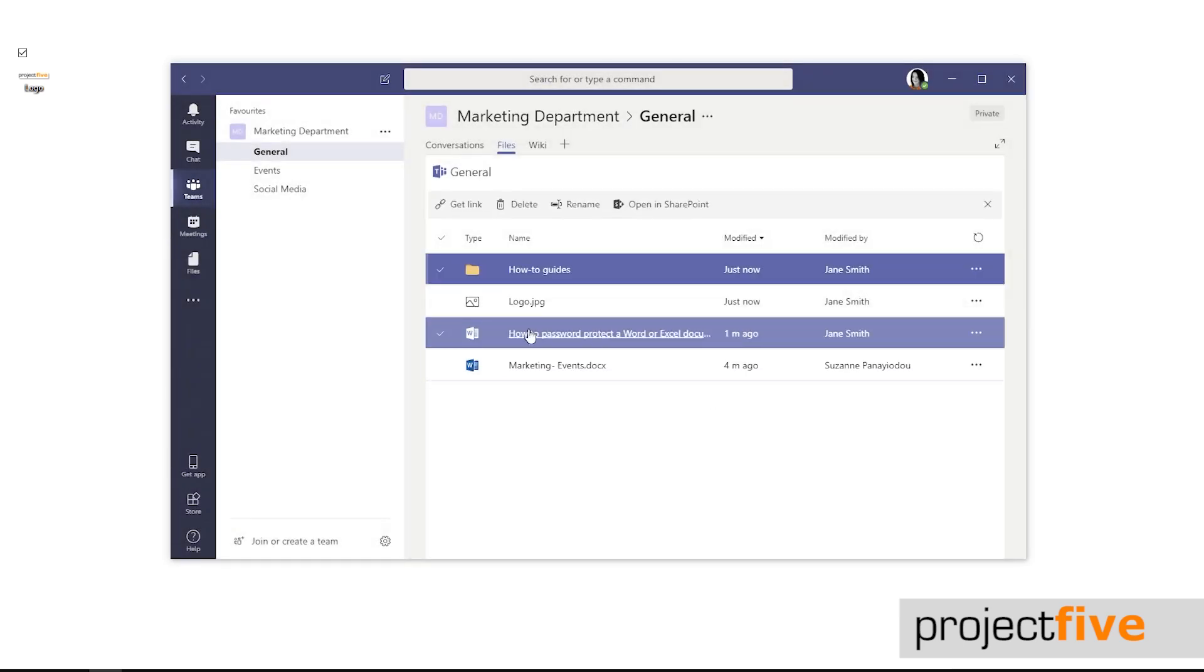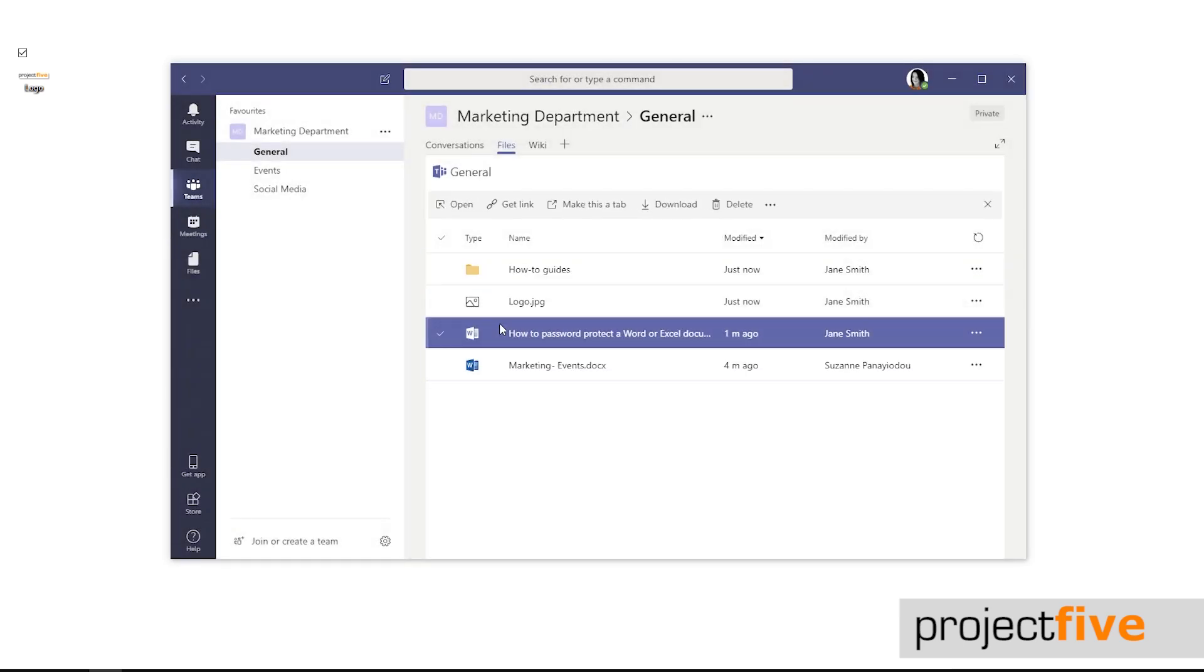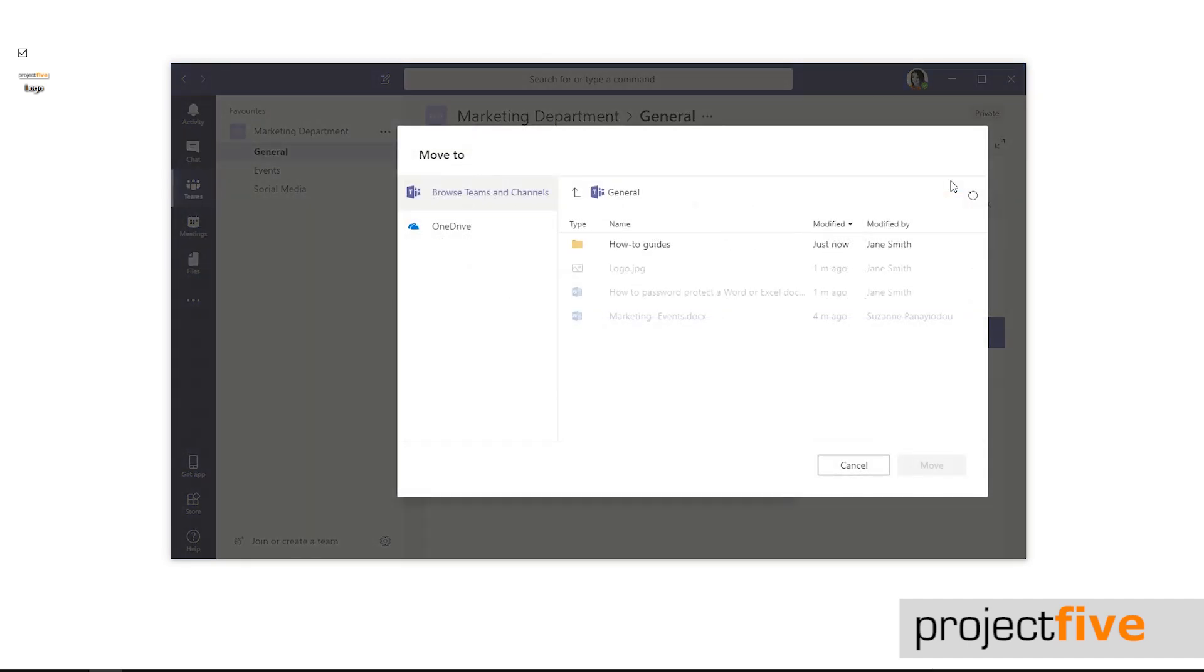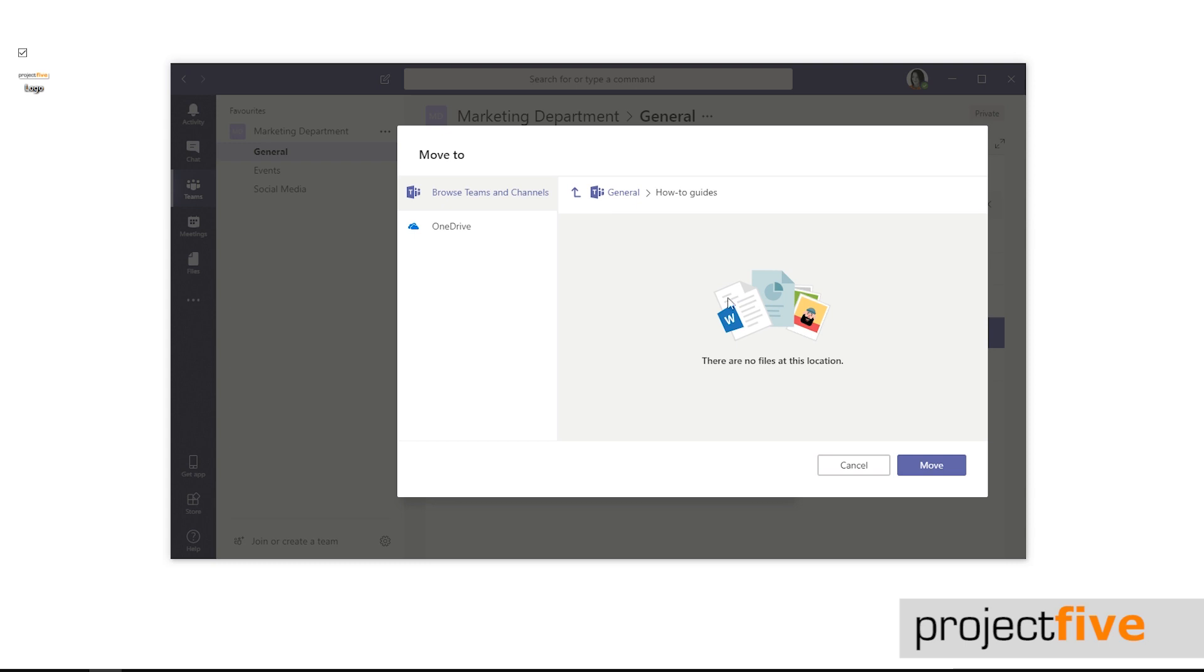Now highlight the file that you want to move into that folder by clicking anywhere on the row. Select the three dots to the right-hand side of the file and in the drop down menu select move. A move to window will open. Select the folder and click move.